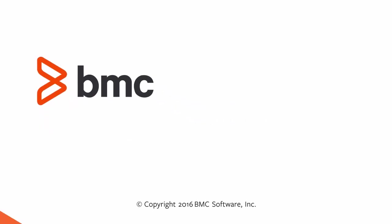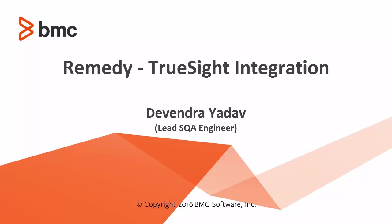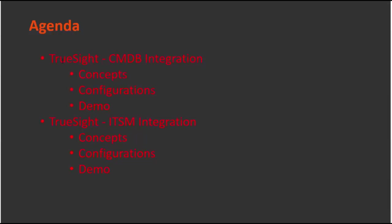Hello everyone, I am Devendra Yadav. I work as a lead SQA engineer for BMC software. In this video I am going to talk about some of the integrations which are done between BMC Remedy and TruSight.